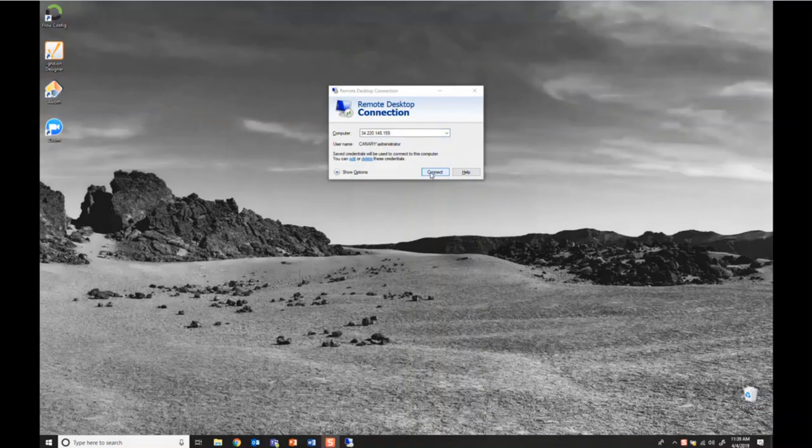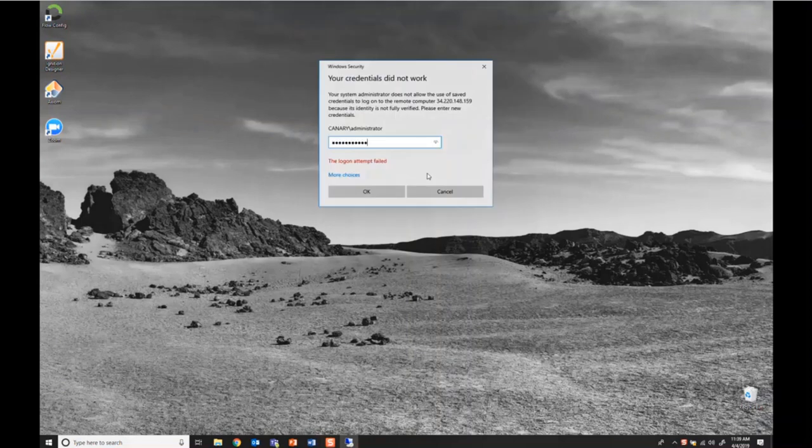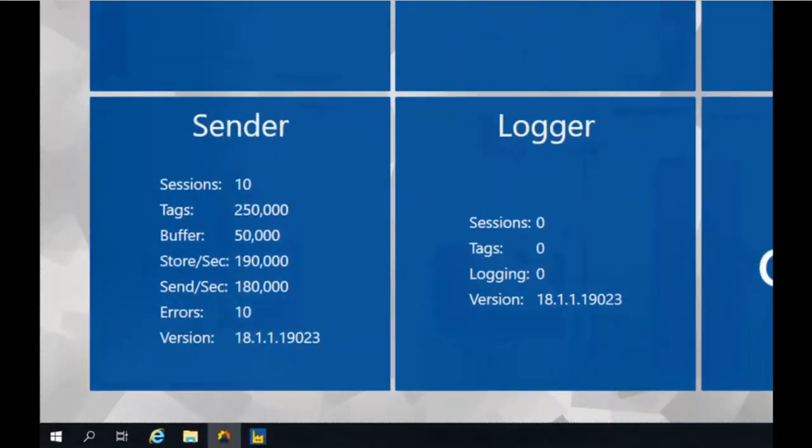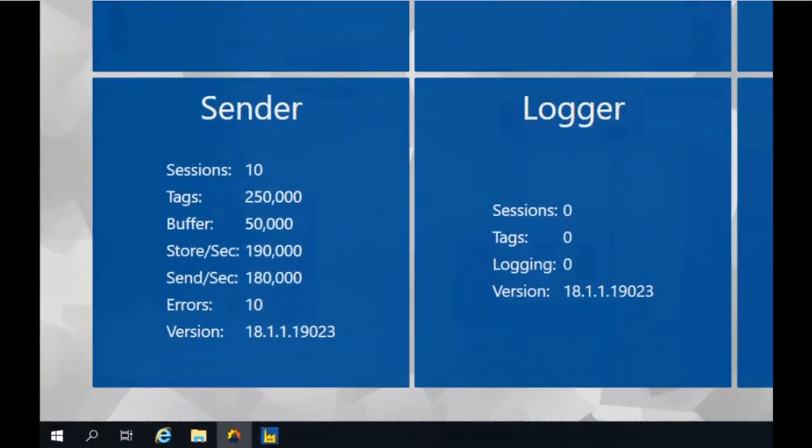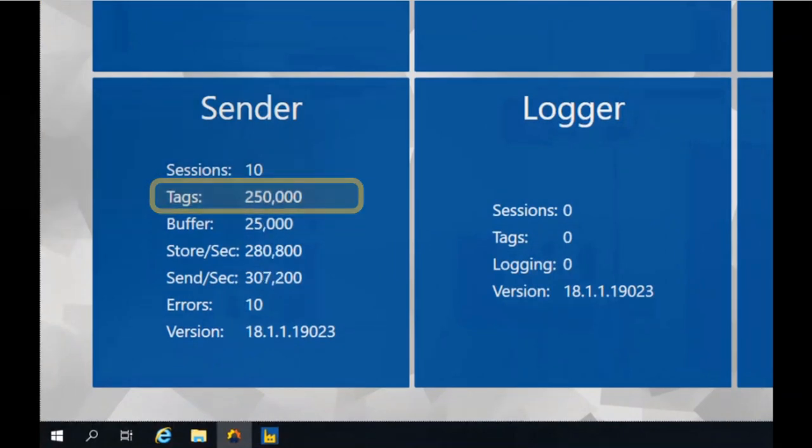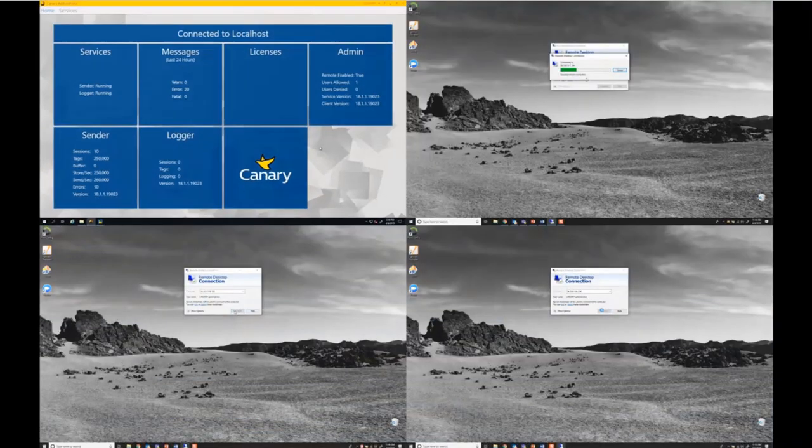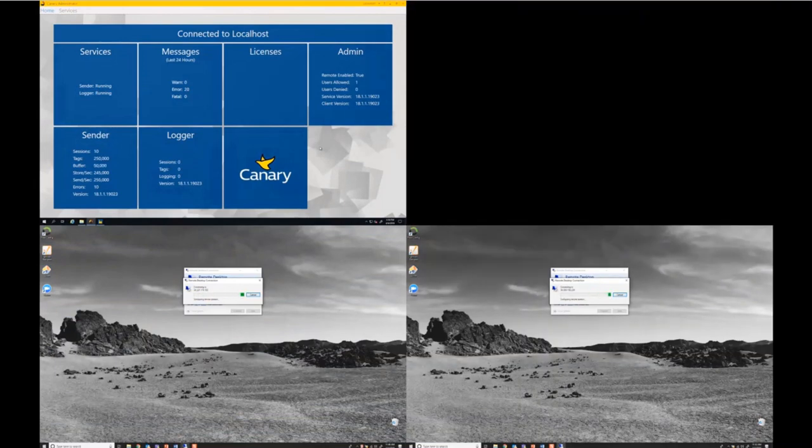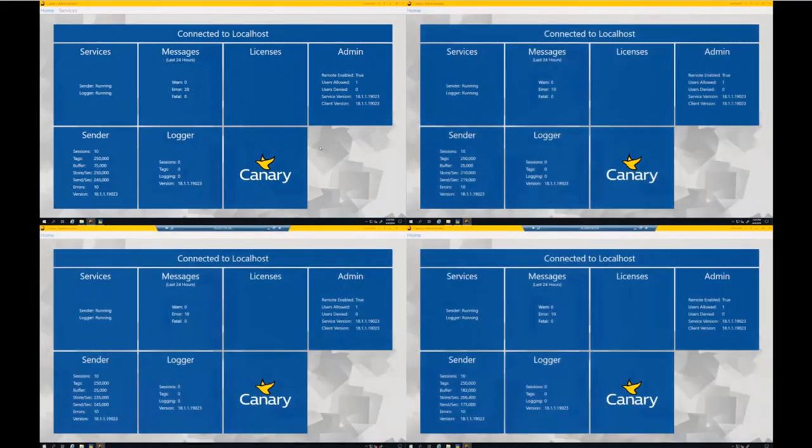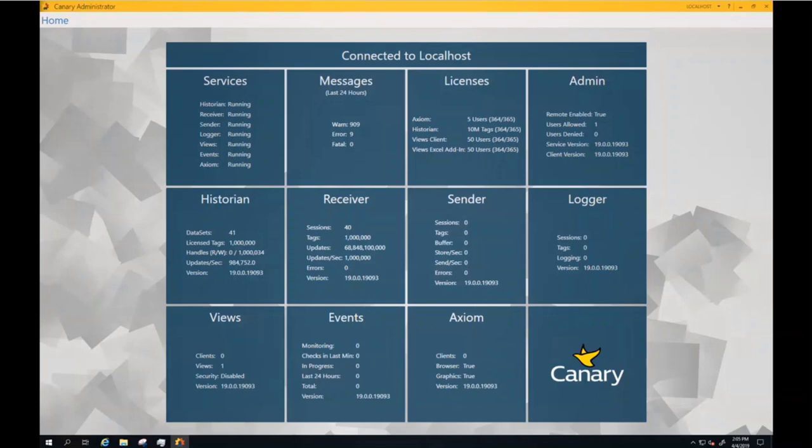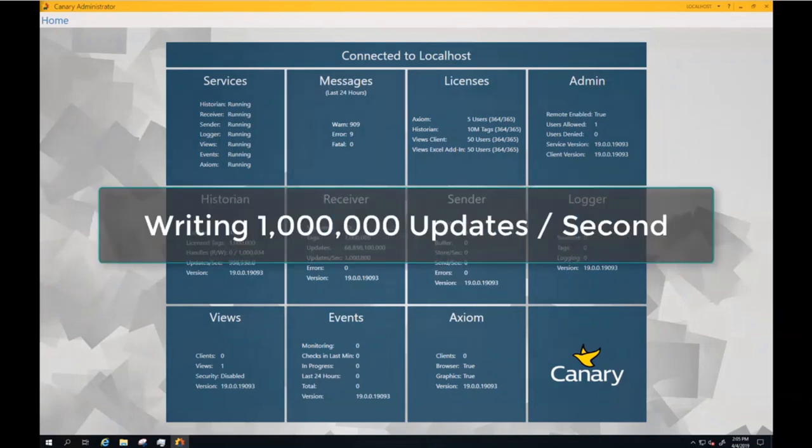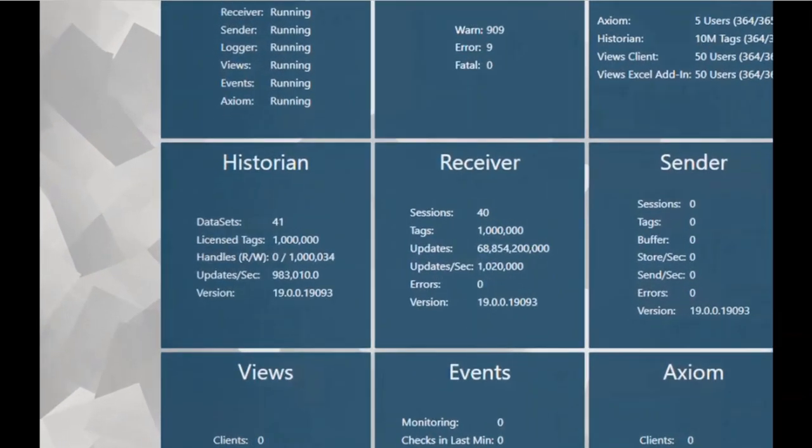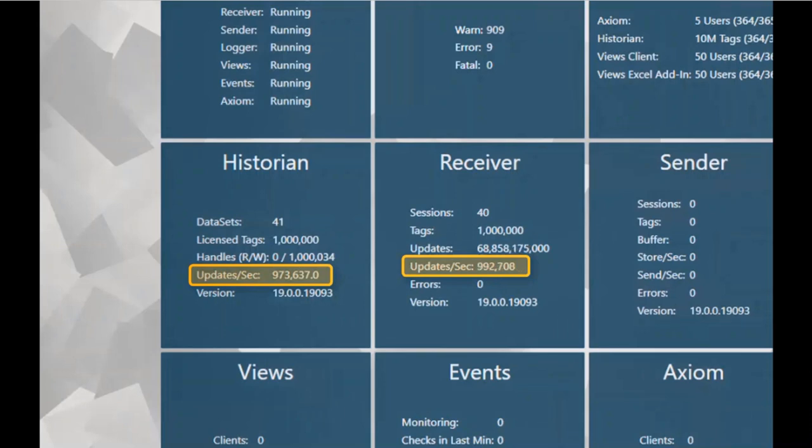Recently, at one of our larger user groups of Upstream Oil and Gas, we were asked to do a test of 1 million updates per second using standard server equipment. Four different machines were built out, each one with a quarter of a million tags in the sender service, all pushing across a standard network to a 1 million tag historian. What we see is the receiver service picking up 1 million tags and moving them into the historian.